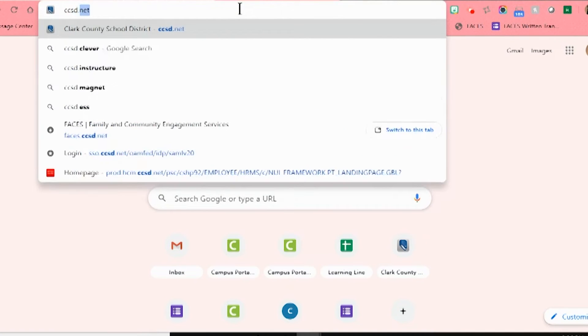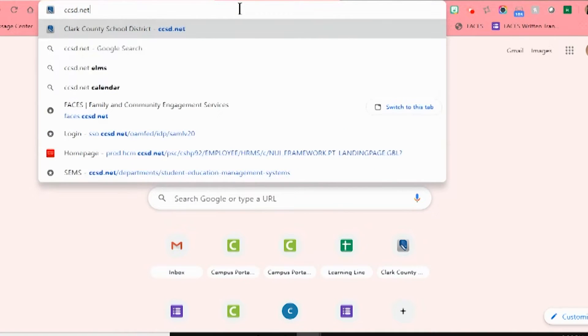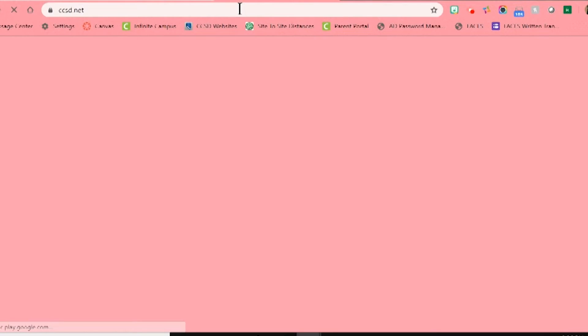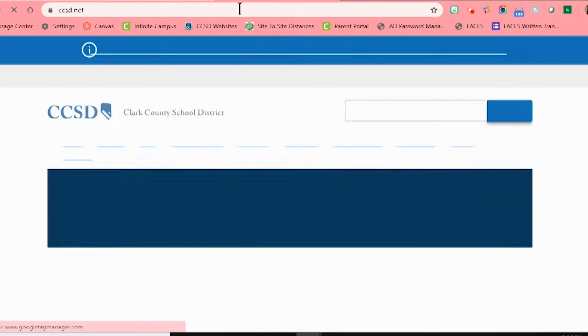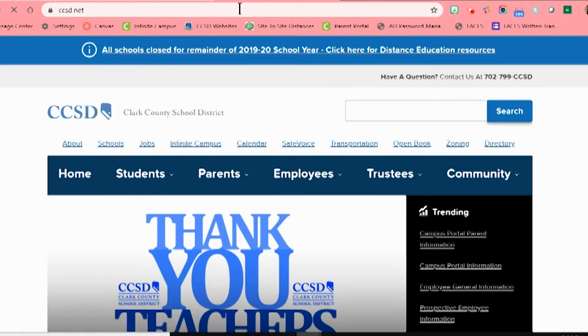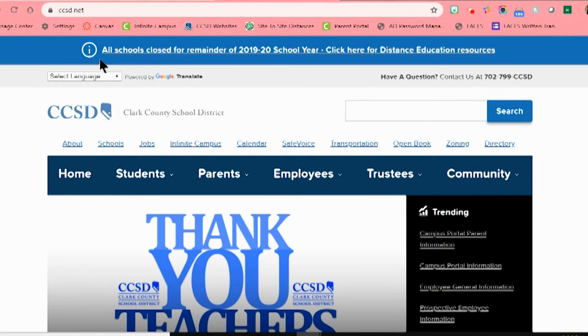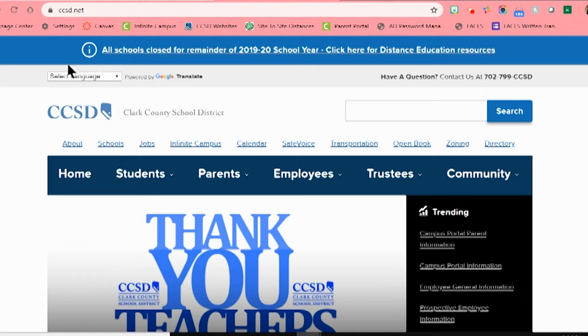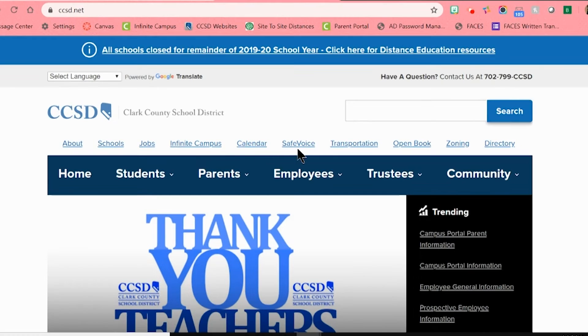When this website opens up, it will have a ton of different information on it for families, including the most recent updates from the district. From the main district page, I'm going to go down to where I can see several words in blue, and I'm going to click on the fourth one that says Infinite Campus.